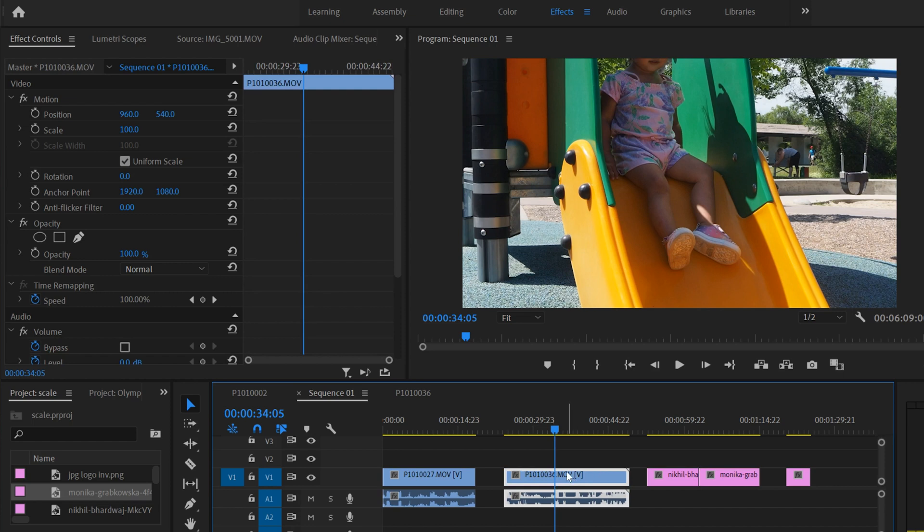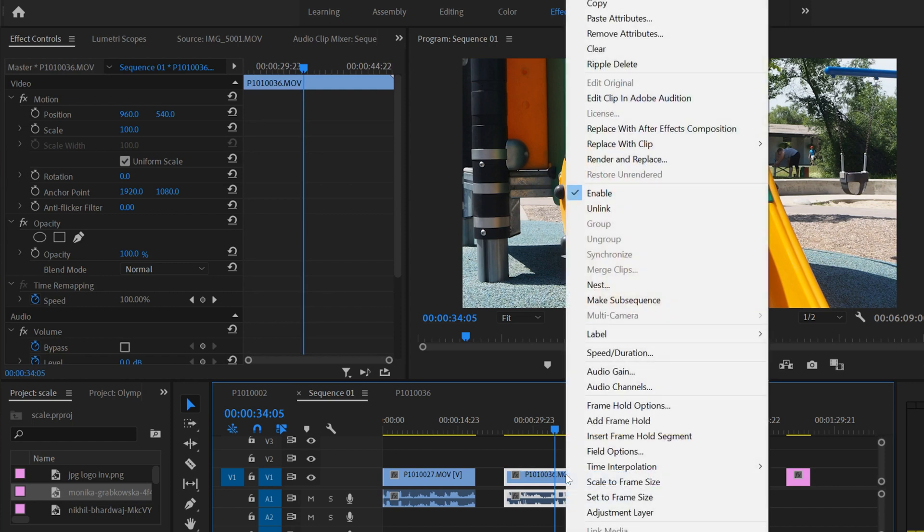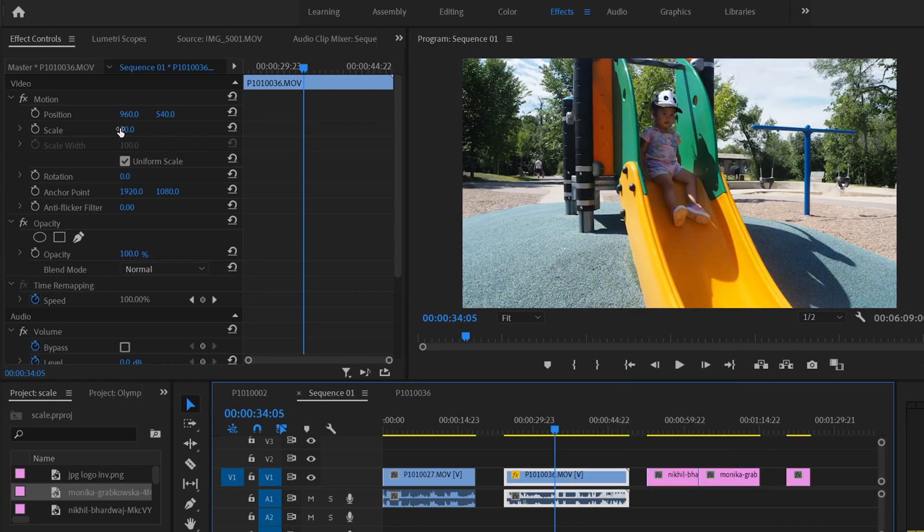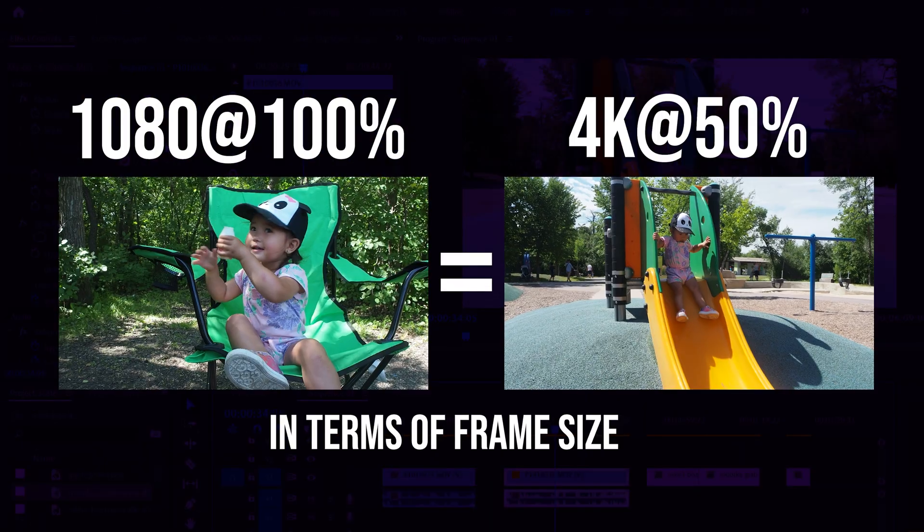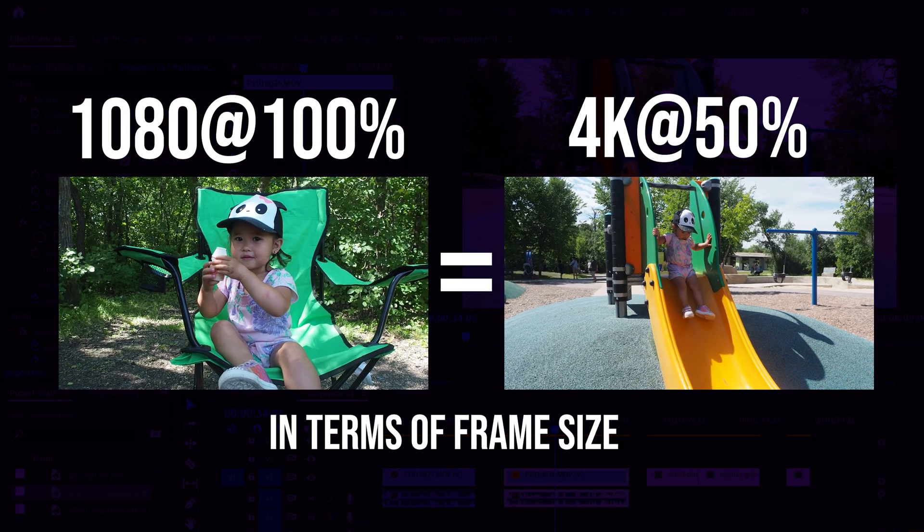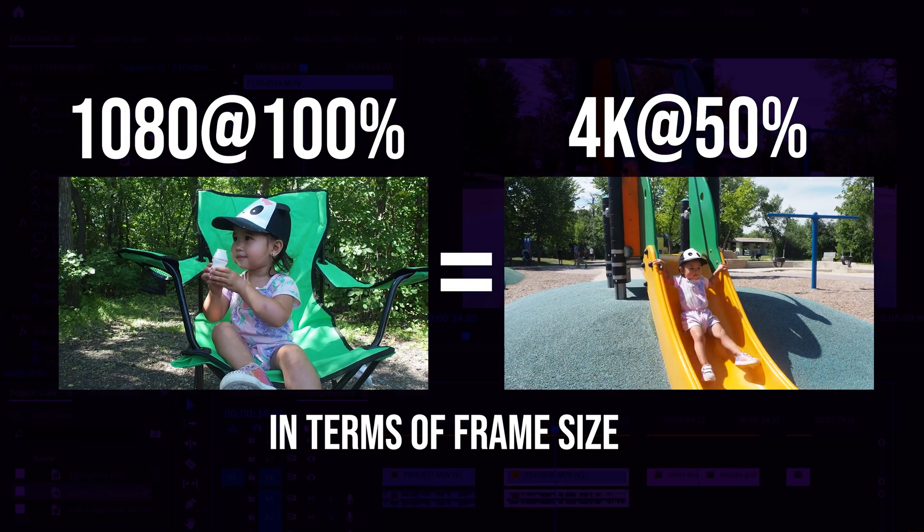It's the exact same process. We can click on our clip and right click, and we're going to skip scale to frame size this time and just go right to set to frame size. We can see that it makes it the proper size, but now it's at 50%, because 4K scaled down to 50% is the same size as 1080.